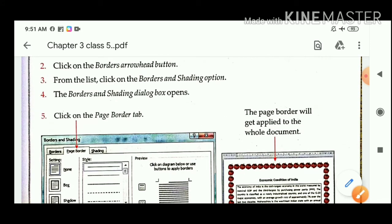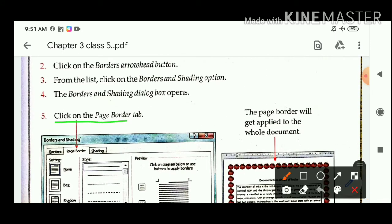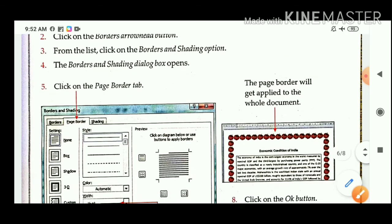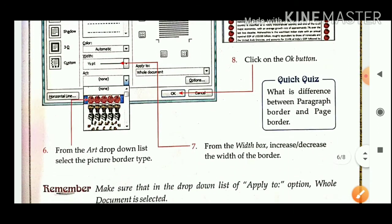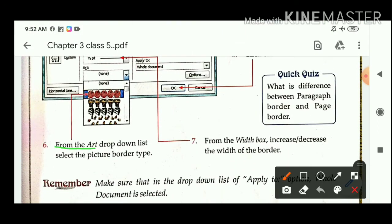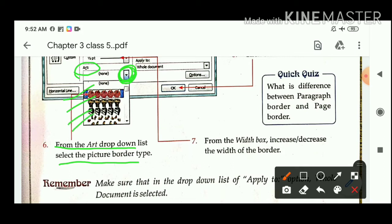Then you have to click on the Page Borders tab. Step 6: from the Art drop-down list, select the picture border type. You have to click on the Art drop-down list. You can see there are many types of picture border — you can select any one of them.